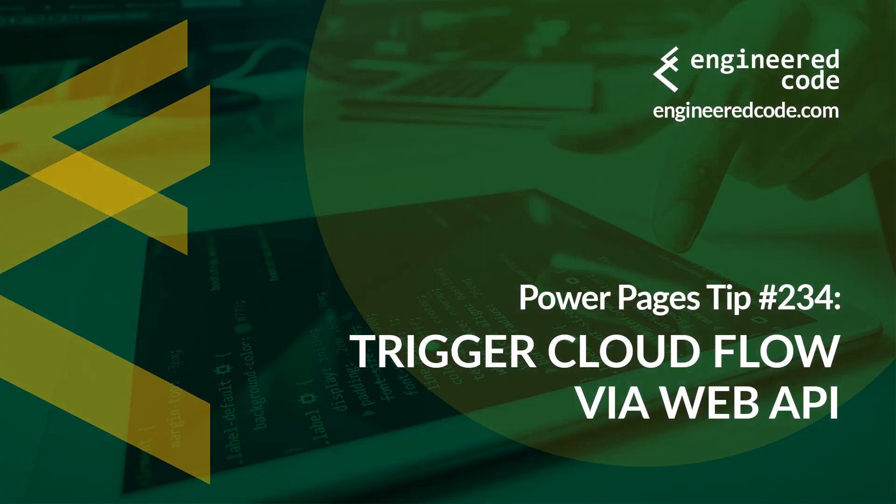Thanks for watching, and I hope you found the Power Pages tip number 234 on Trigger Cloud Flow via Web API useful.